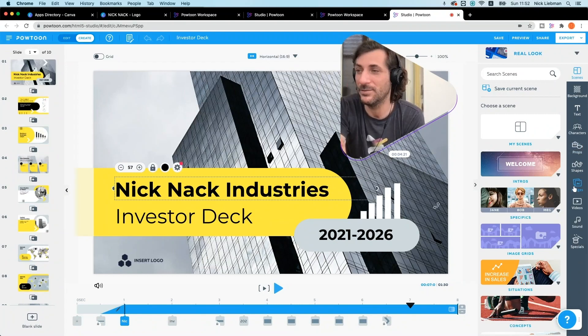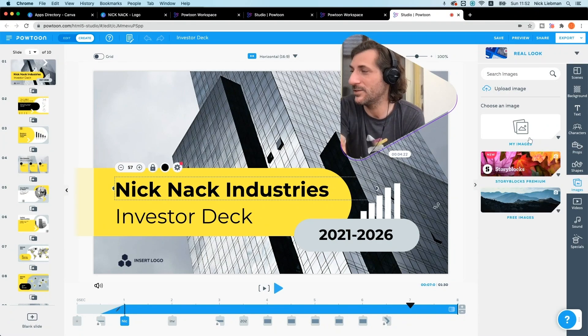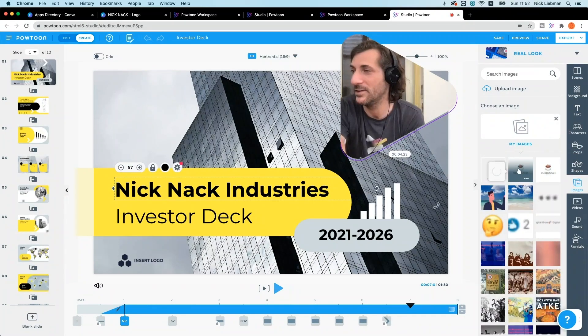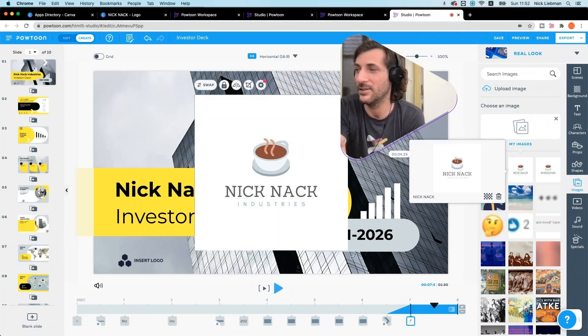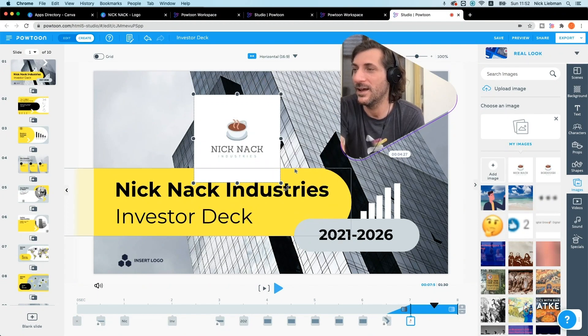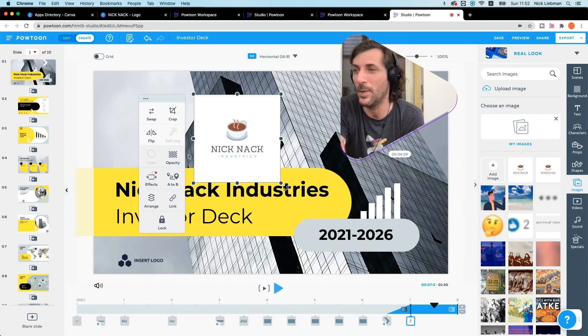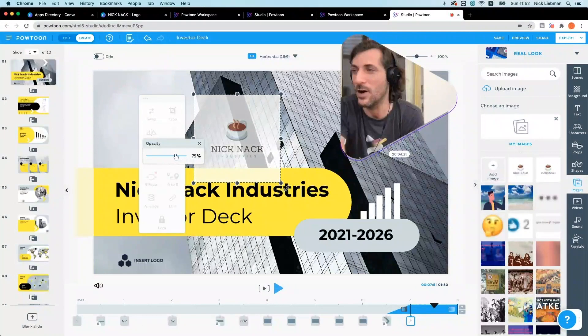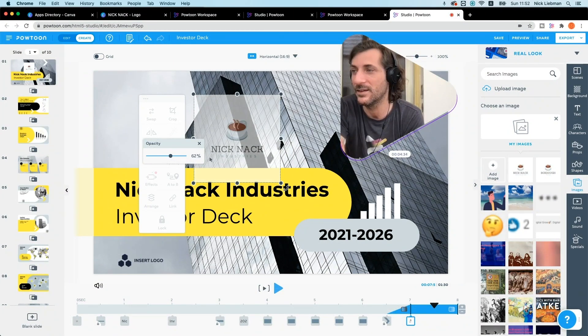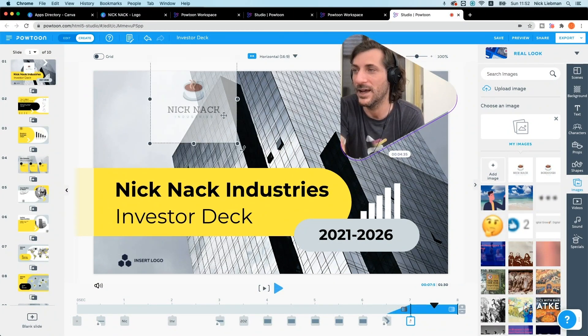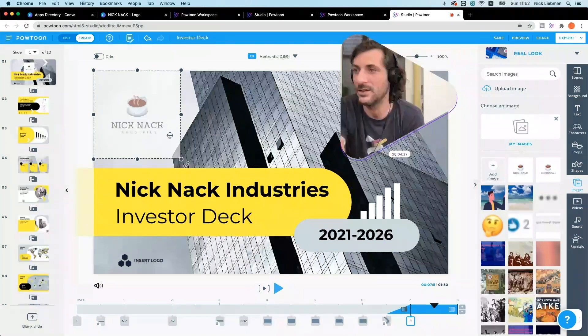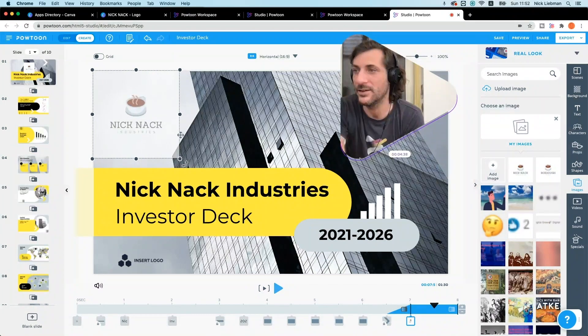All I got to do is images, my images. Here's my guy. I'm just going to take that opacity down to give it that watermark effect. Oh yeah, Knickknack Industries.